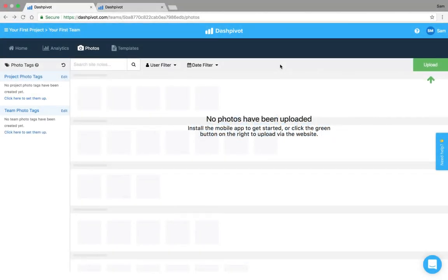Hey everyone, it's Sam from Sitemate. In this video I'm going to show you how the photo section works and some best practices on how to set it up.